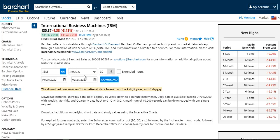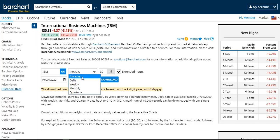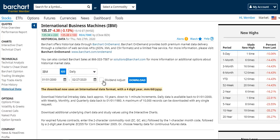When selecting intraday, you are also asked to choose the number of minutes, and if this is a U.S. equity, you can ask for extended hours intraday data as well. With daily data for U.S. equities, you may dividend adjust the price.